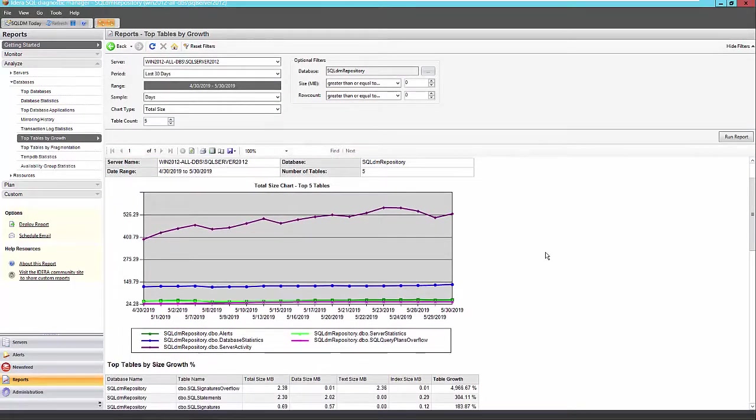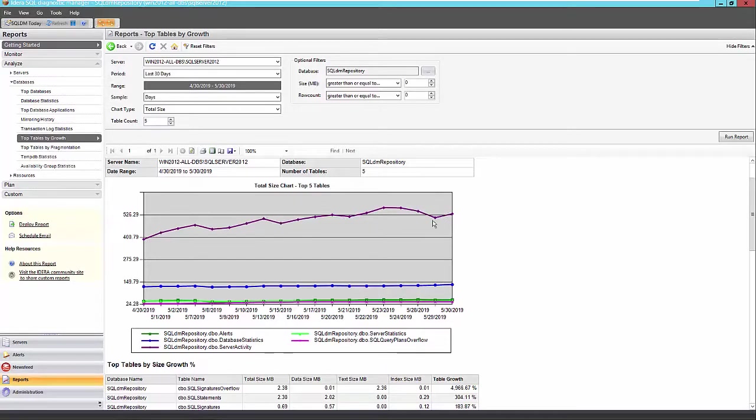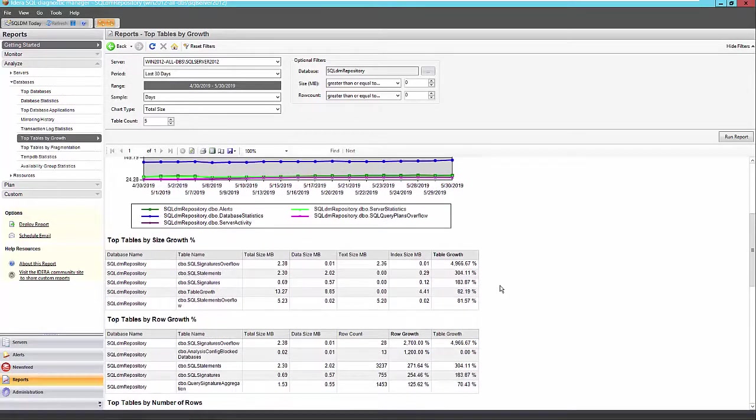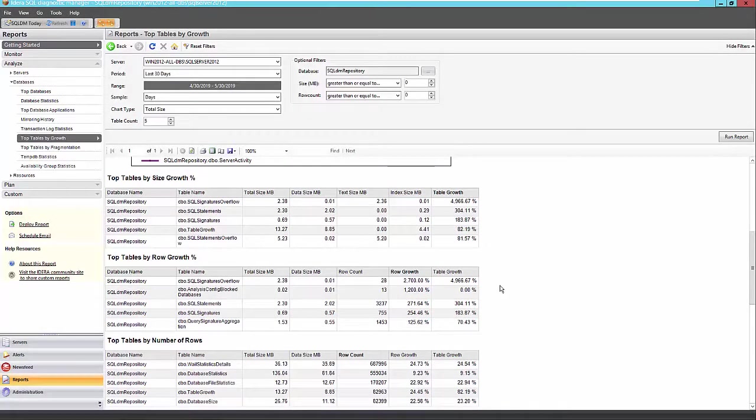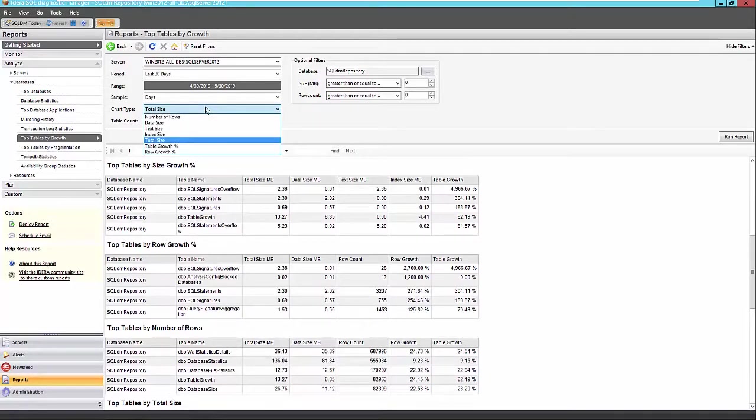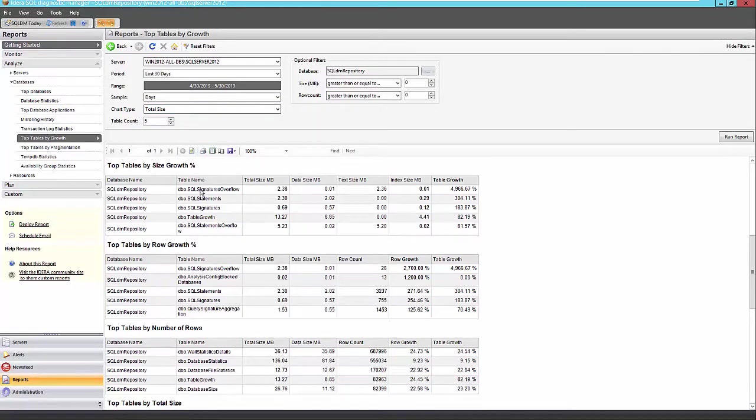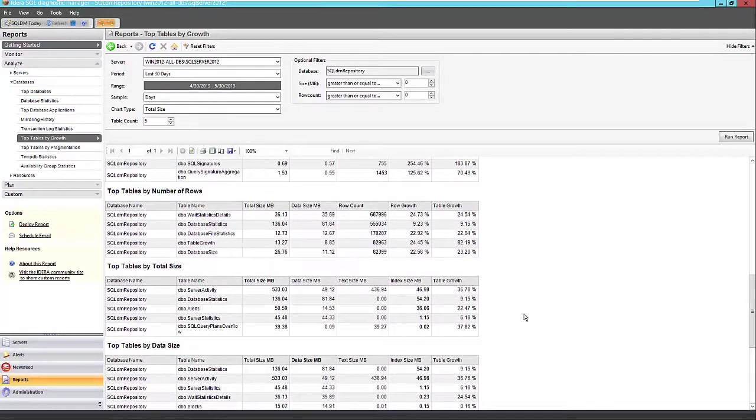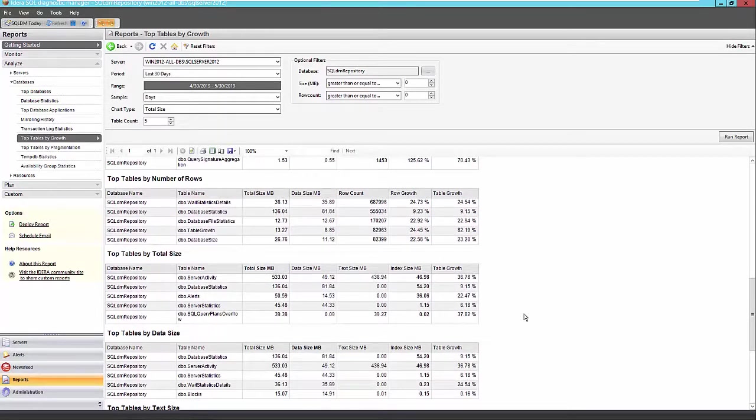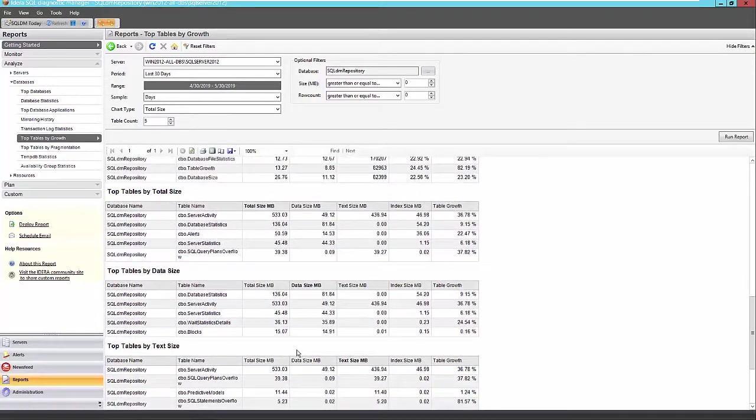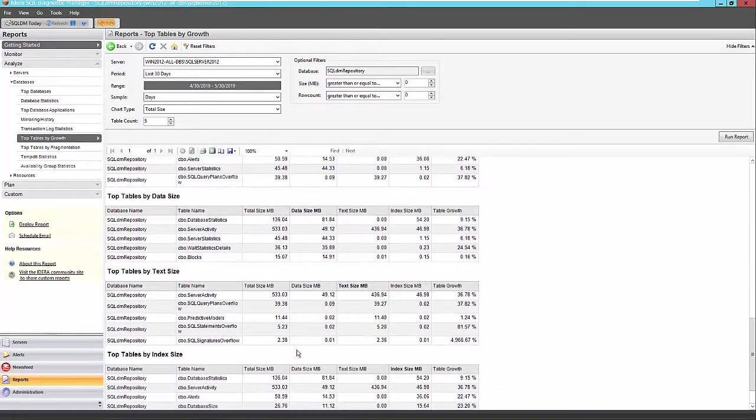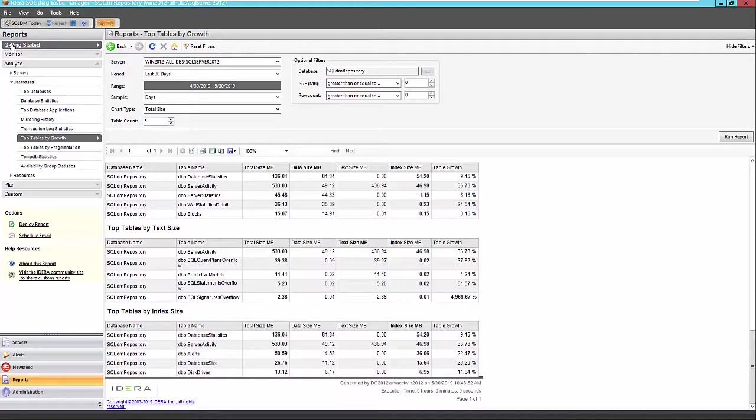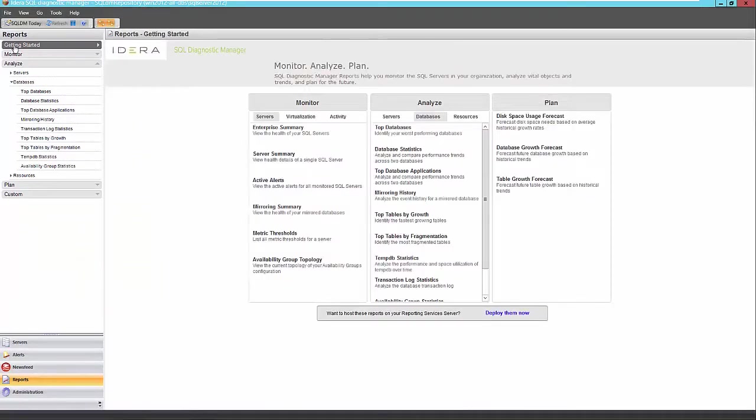So within my DM repository database, my server activity report seems to be the highest. And over the last three days, it's grown quite a bit here. And to a lesser extent, my other tables seem to be a little bit more stable here. And we also get a breakdown by the various other metrics that we didn't chart here. Tables by size growth and row growth percentage, top tables by number of rows here. So you'll see some different tables for all of these other metrics here.